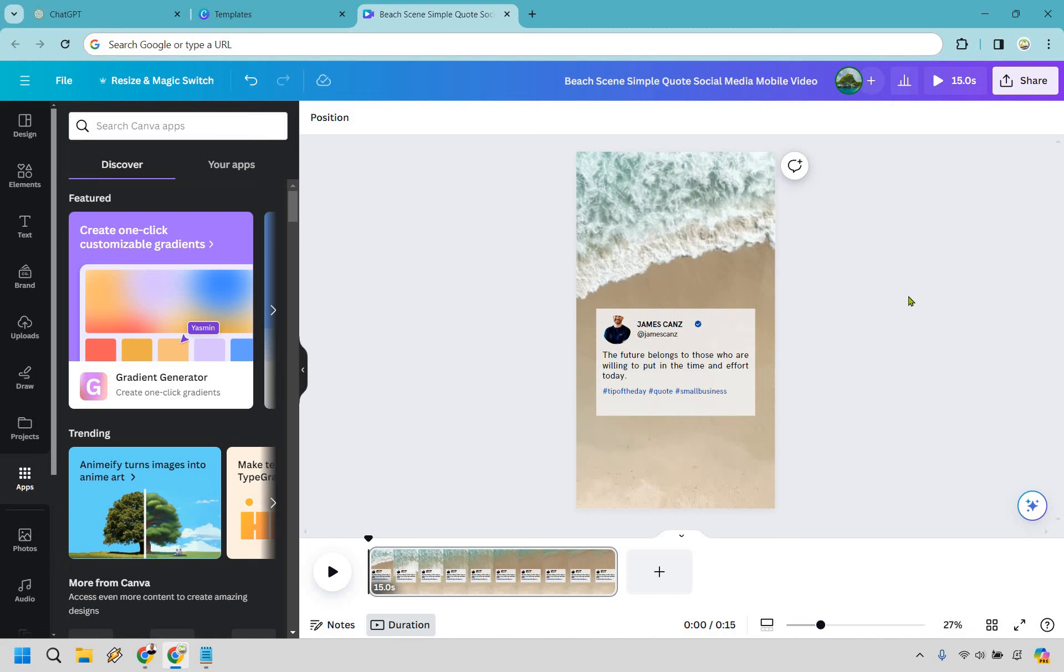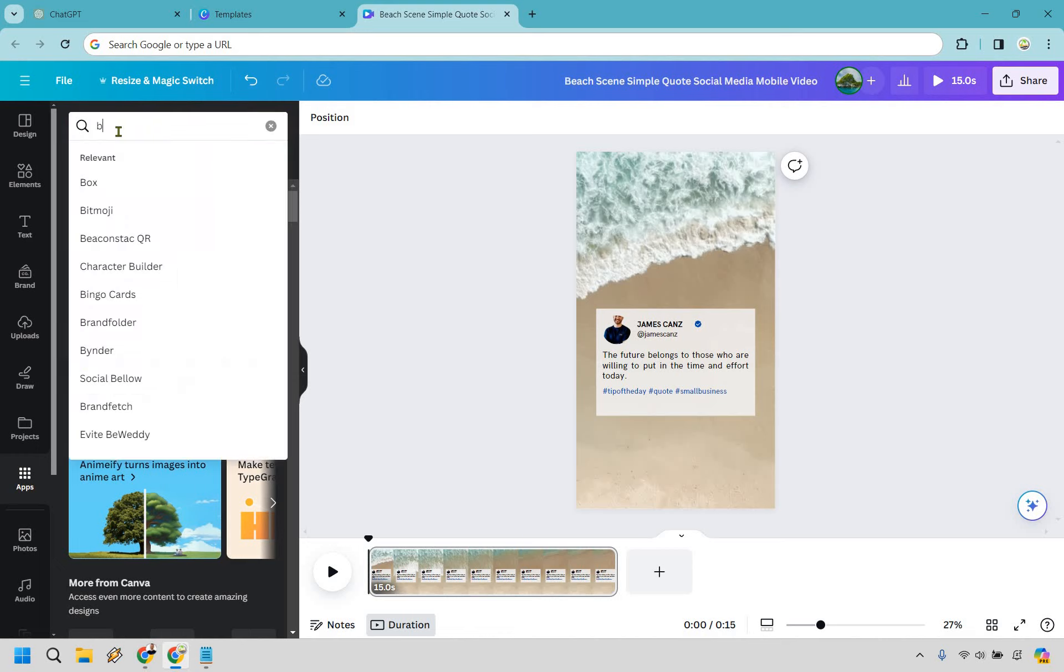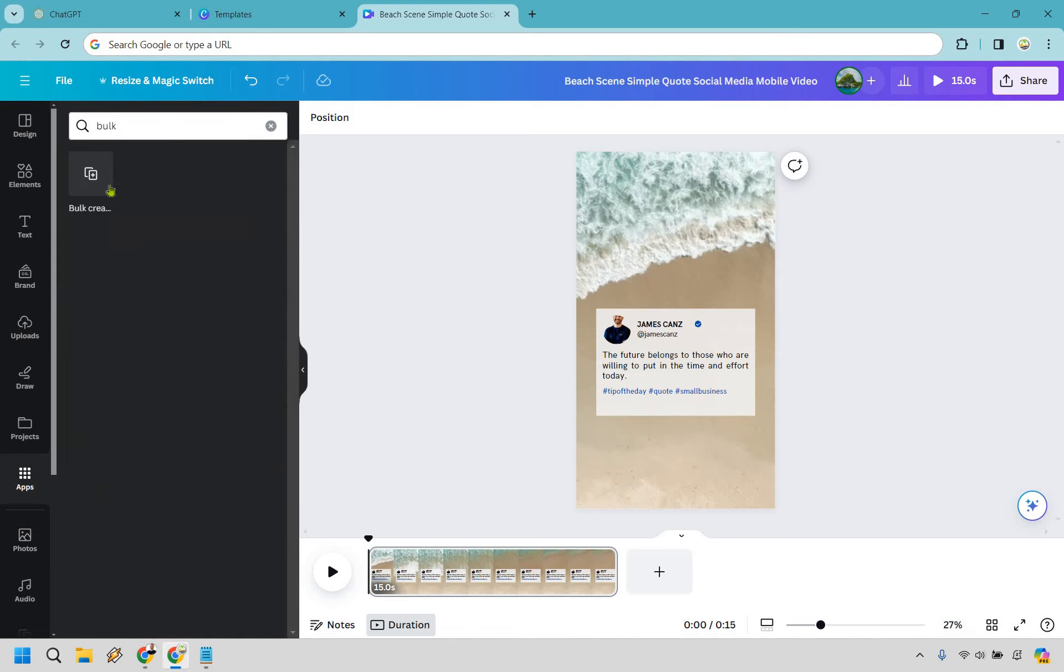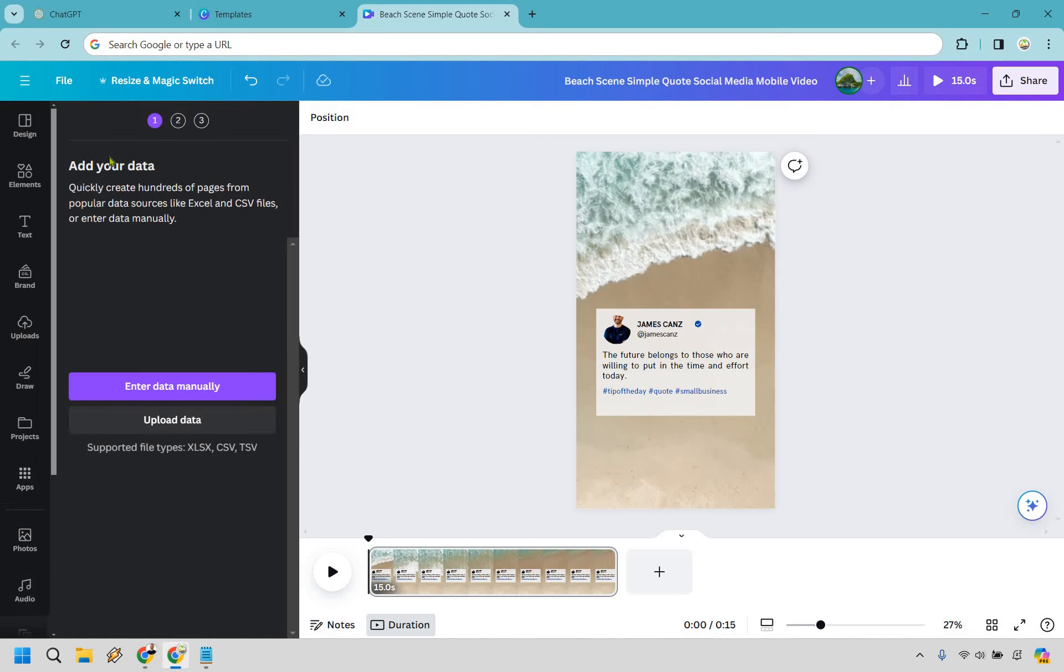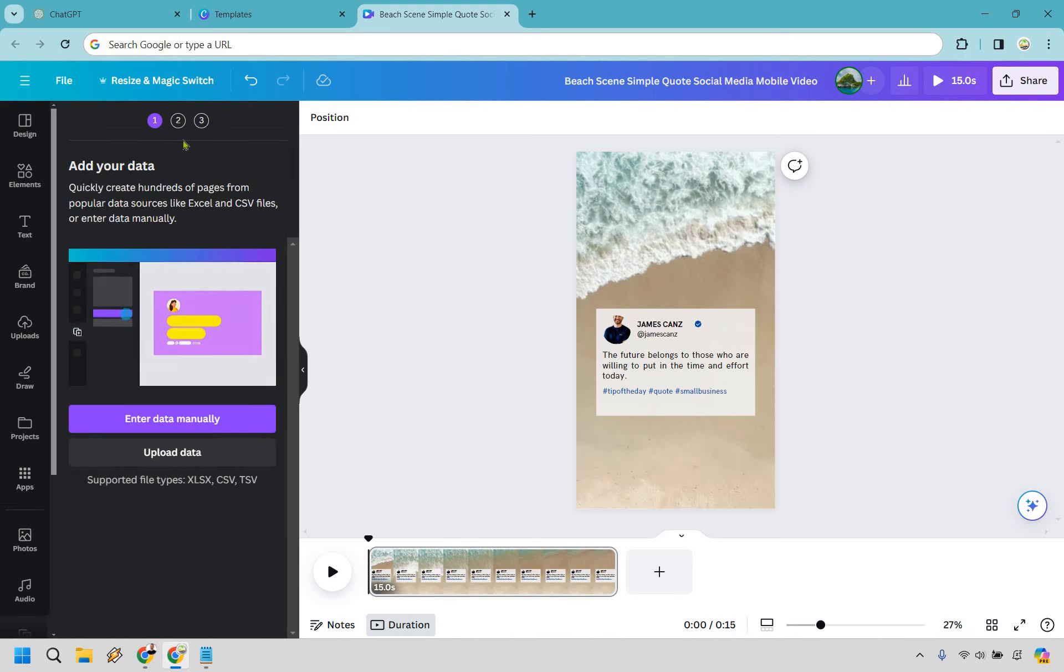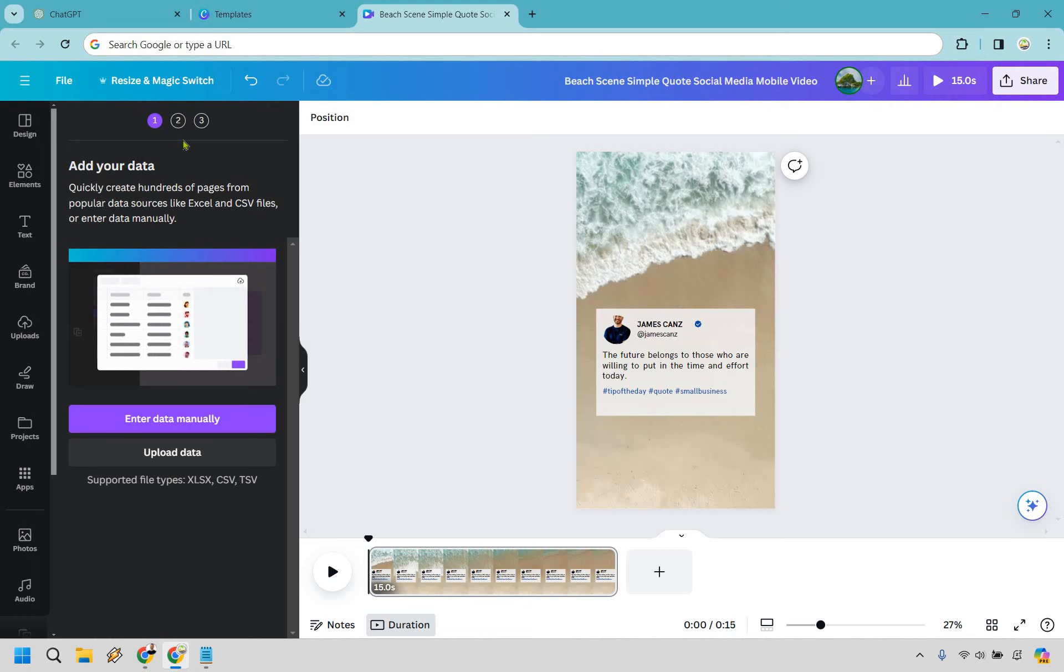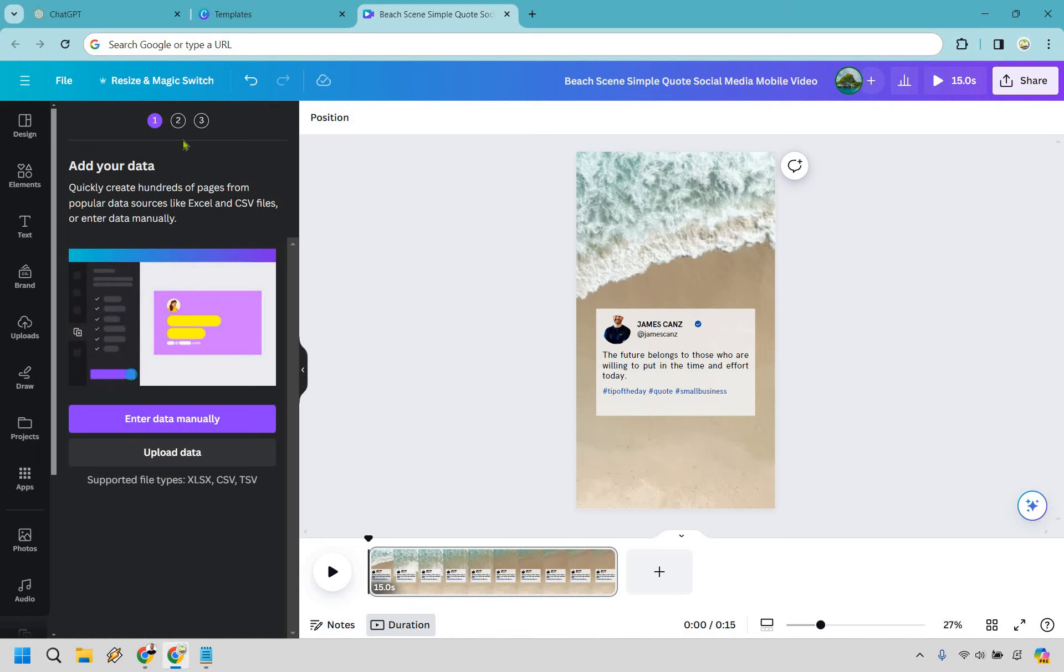And from here, what we want to do is utilize the bulk add app. If you haven't used it before, it's pretty simple. Go to apps right here and simply type in bulk. I have used it before. So in case you haven't, it's going to ask like, would you like to use this or something like that? But let's go with this right here. Okay. So what we can do is enter data manually. And the fact that we created it in ChatGPT allows us to enter it manually, which is always good. So let's do that.